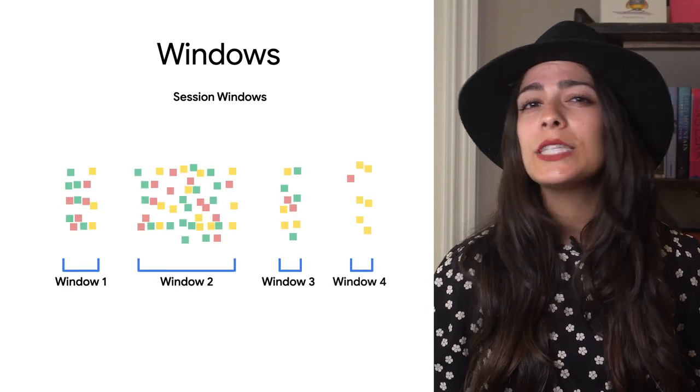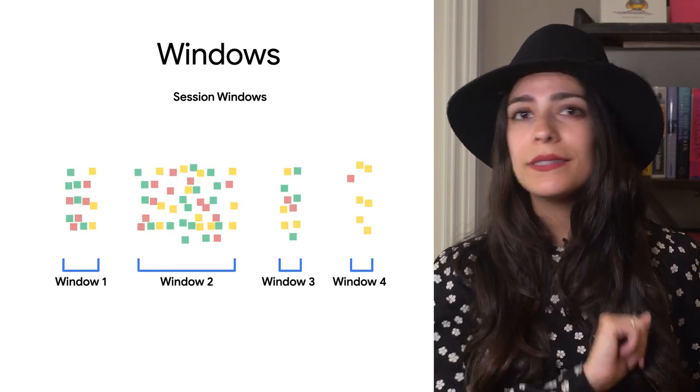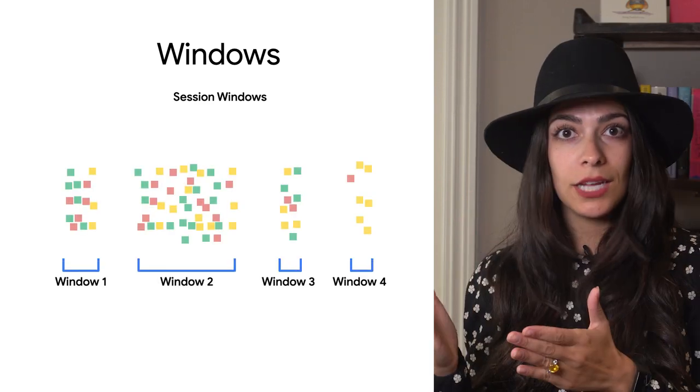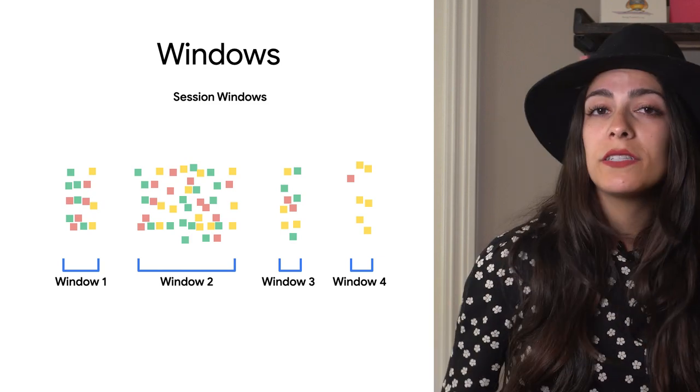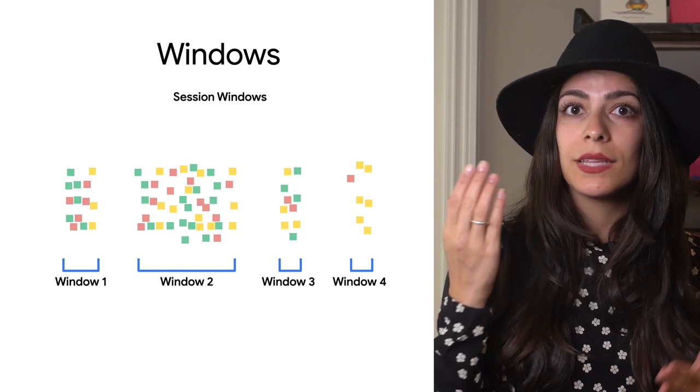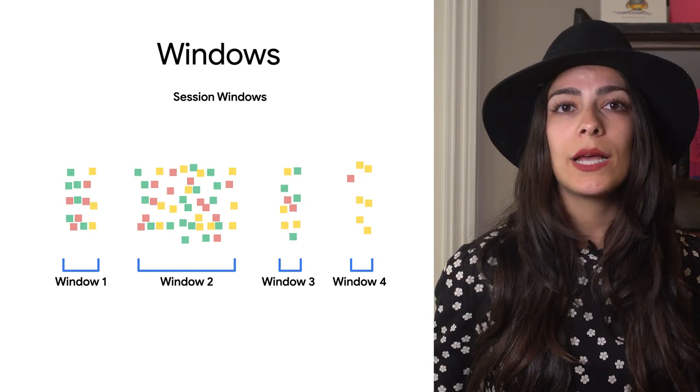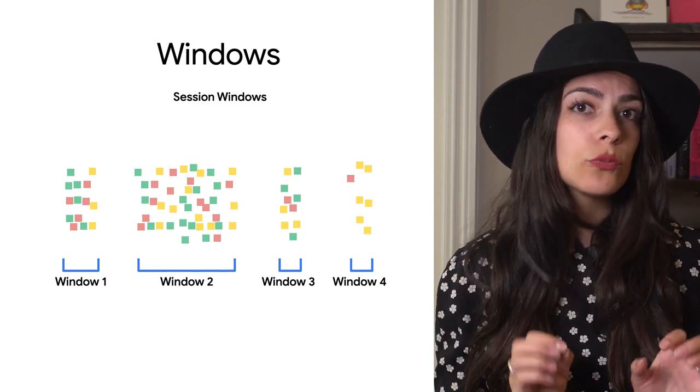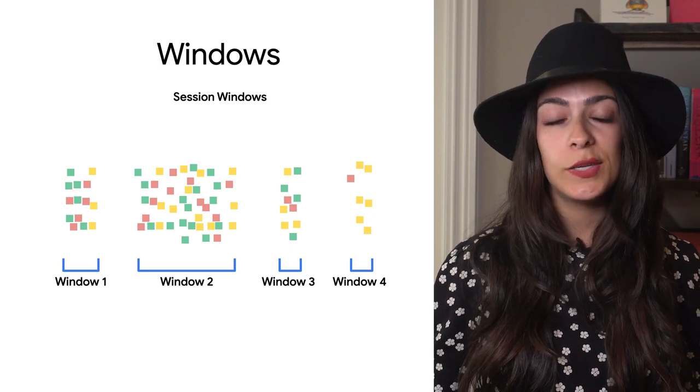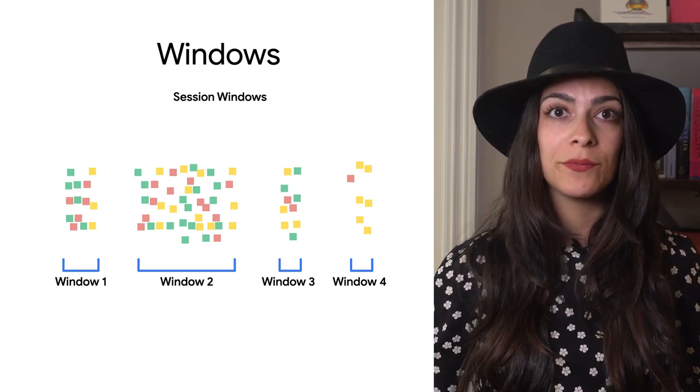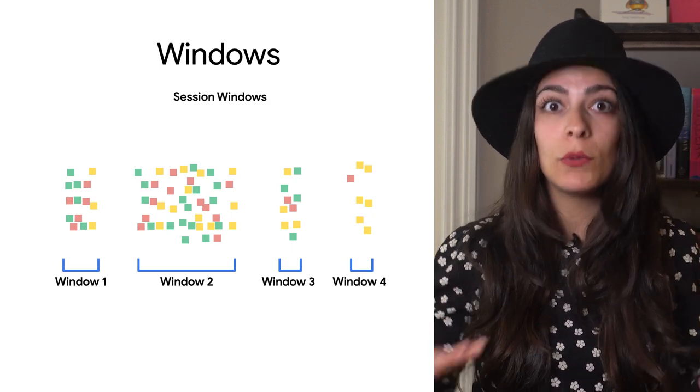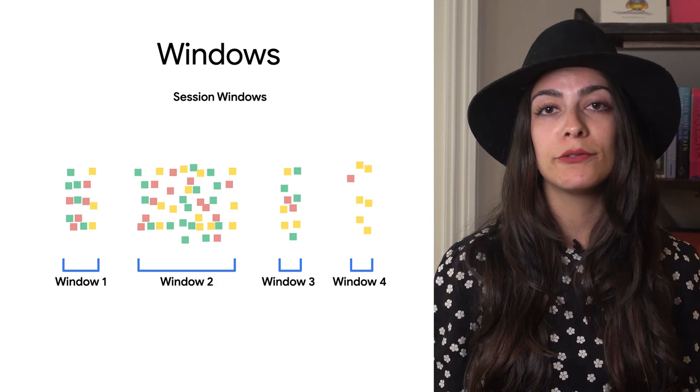There's one more kind of window, session windows. These windows are a bit different. Instead of start and stop times, you specify a gap time. This gap time is how long a window should wait without seeing any activity before closing. Using the same example of mobile device data from before,